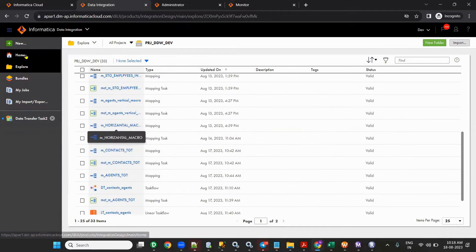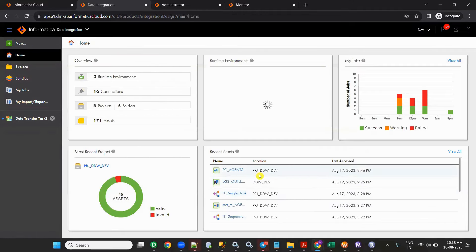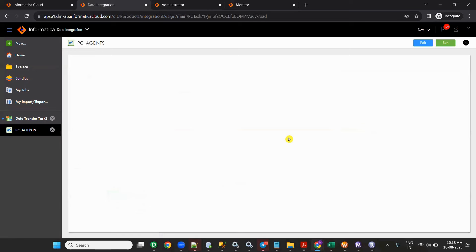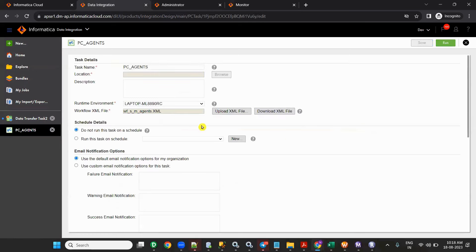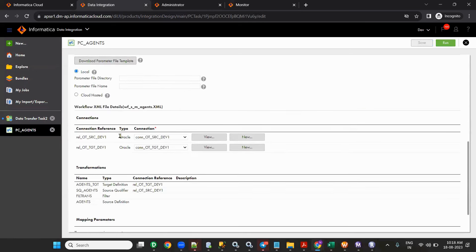Let me open the Power Center task. When you edit it, you see this list — the type is Oracle only. You cannot use any other connection. Instead of otsrc_dev1 you can take dev15 or dev16, but the target table and source table must be present in that connection's schema. That's how it works.